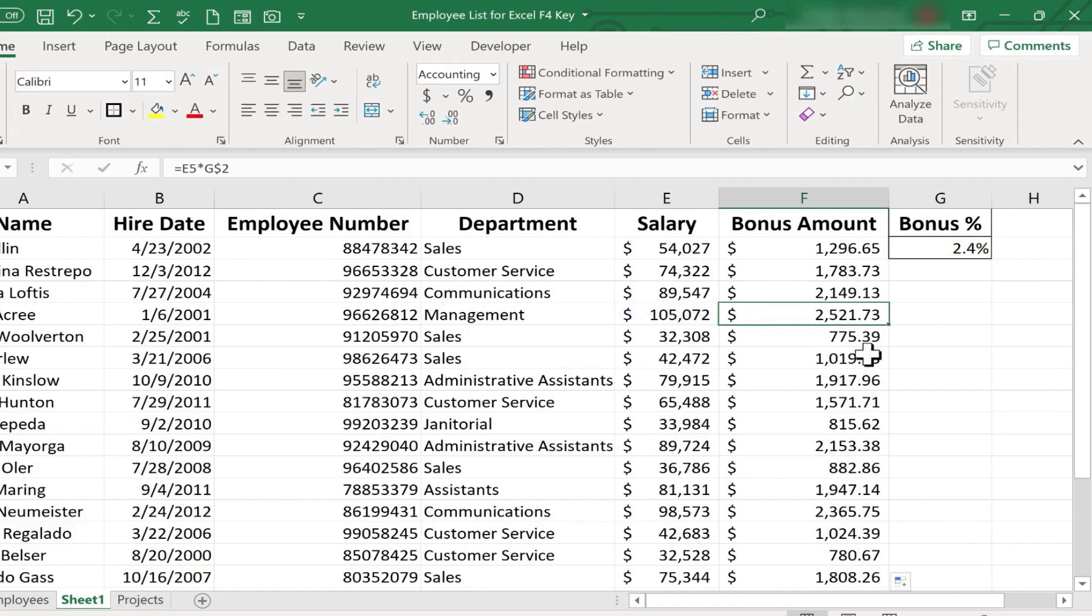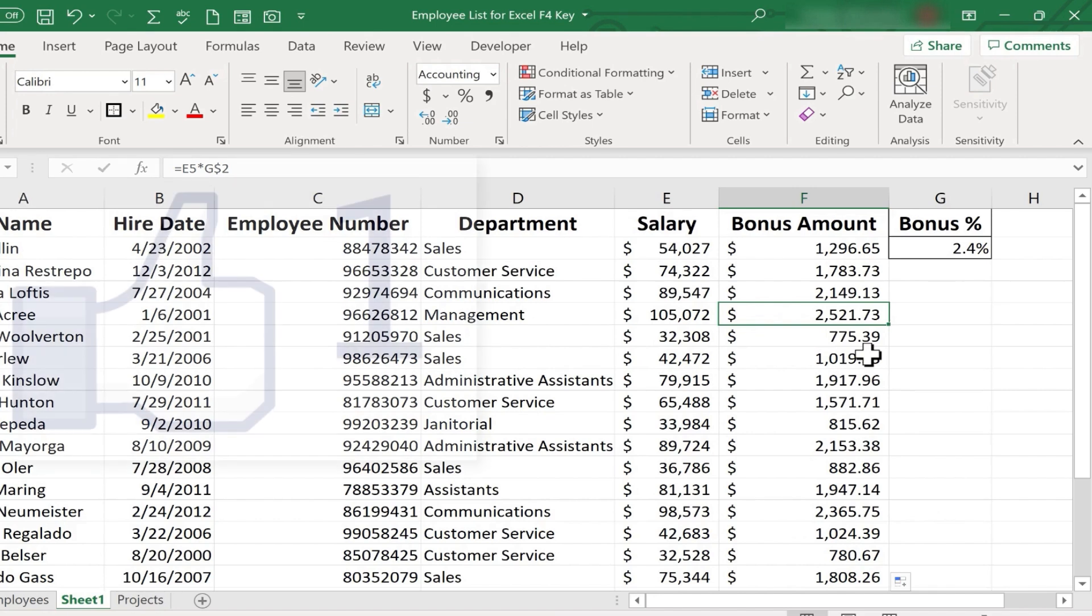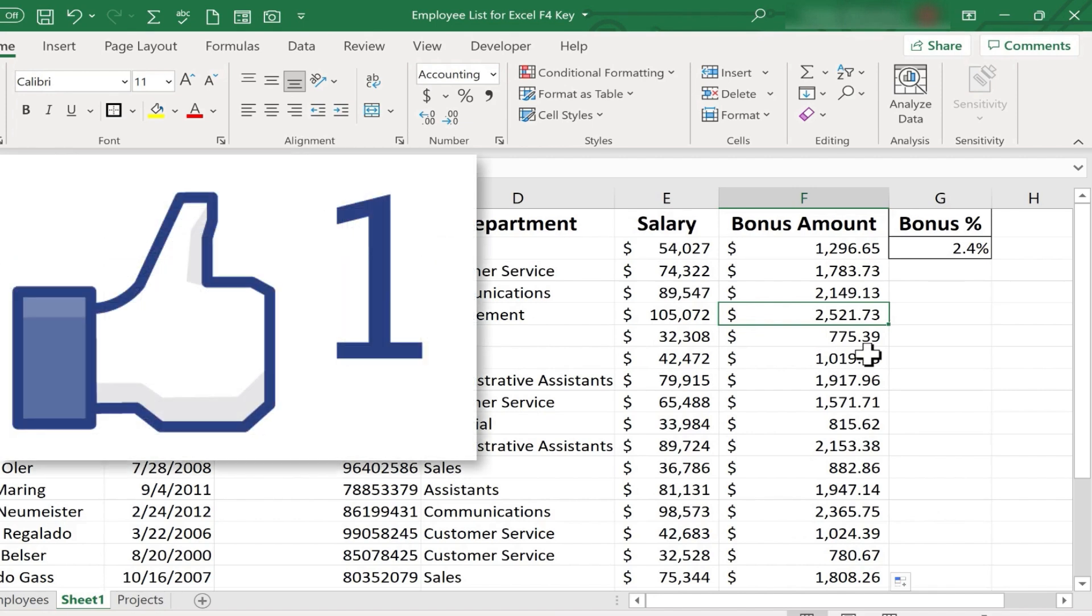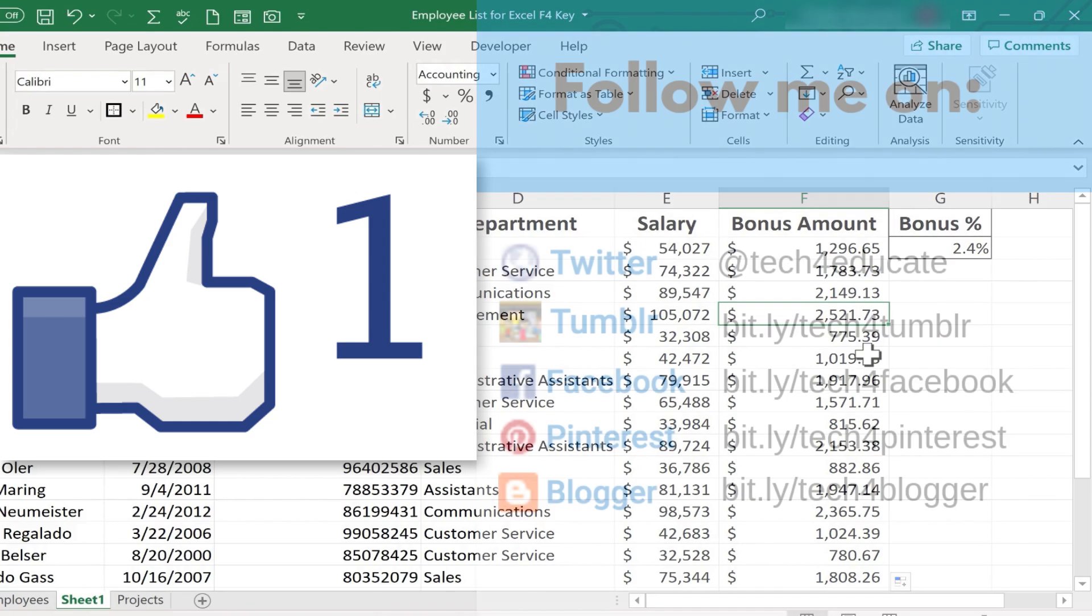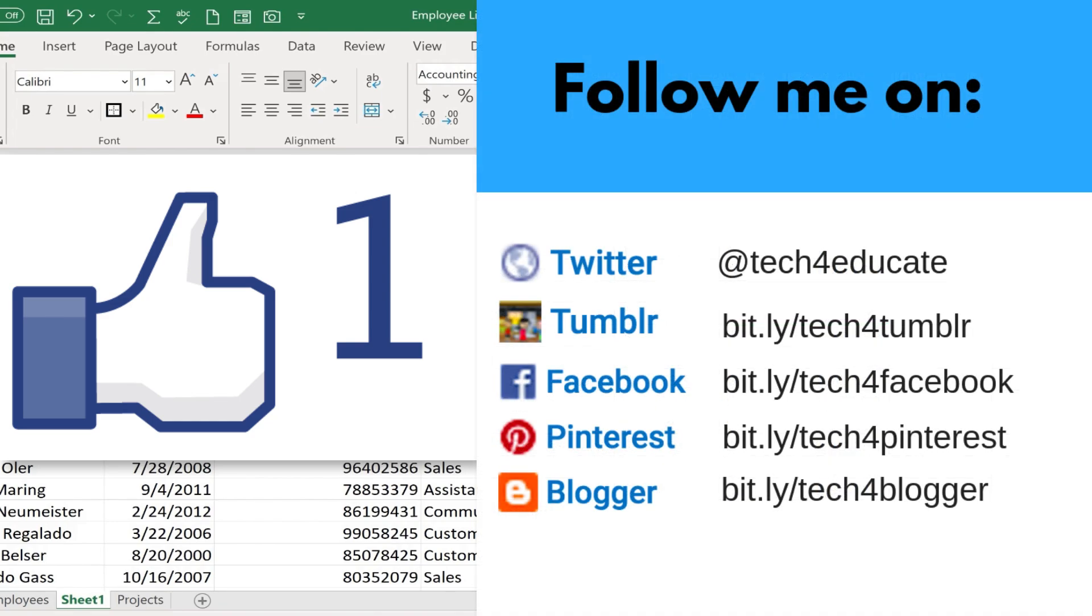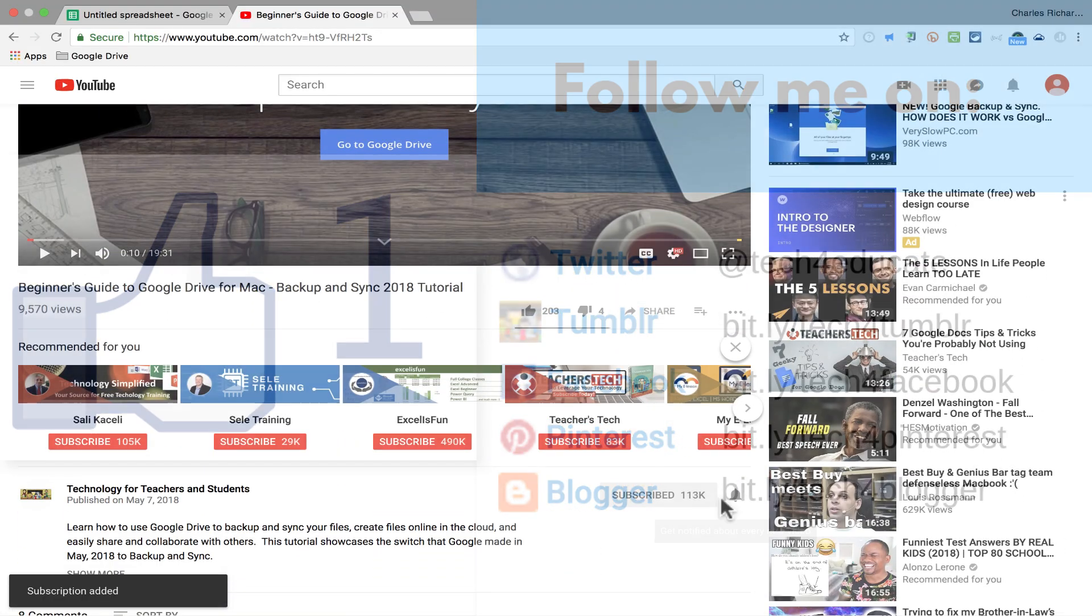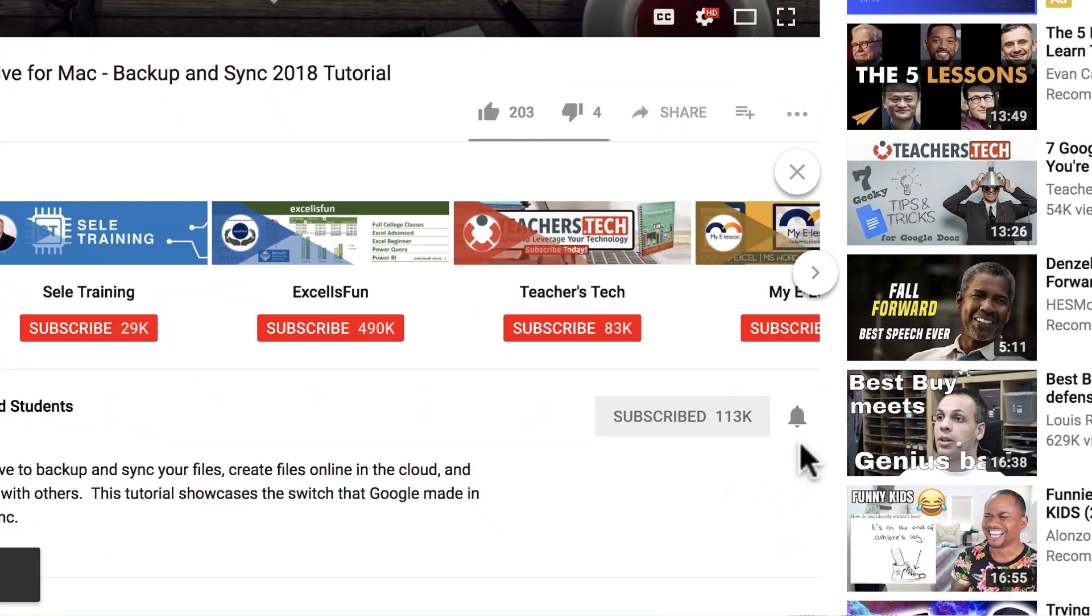Thanks for watching this Excel quick tip. I hope you found it to be helpful. If you want to learn more about relative versus absolute cell references, you should definitely watch my other video on that topic. But in the meantime, please like, follow, and subscribe. And when you do, click the bell so you'll be notified when I post another video.